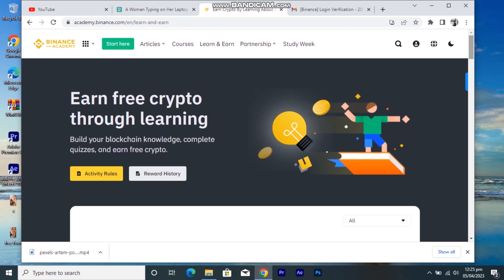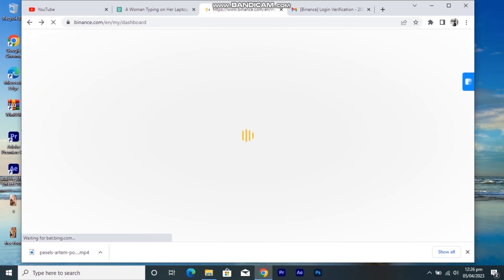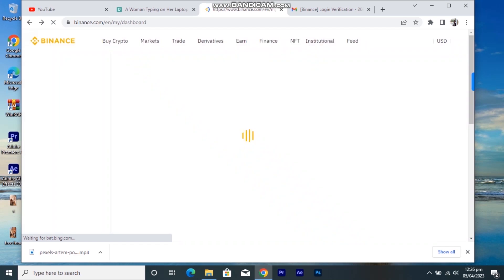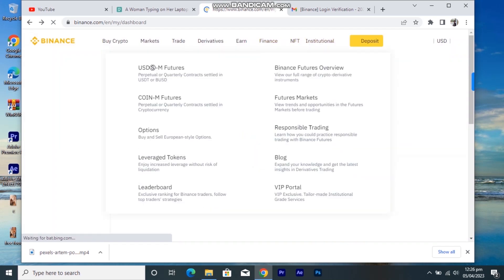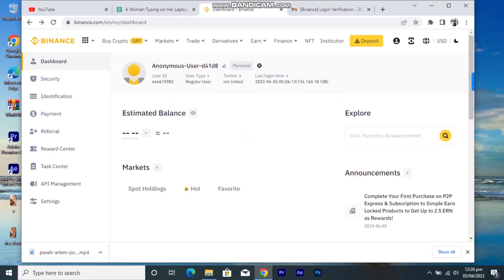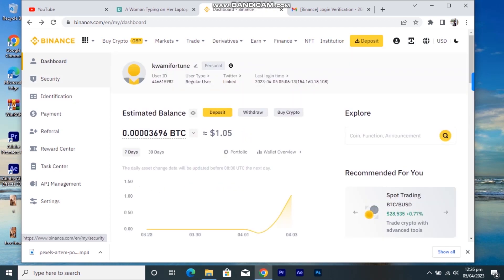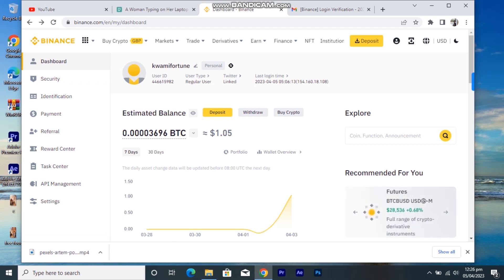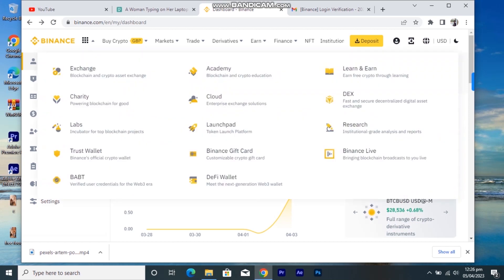Make sure you subscribe and comment anything you want to learn about crypto, Binance, or anything else. This is basically for newbies into crypto and Binance as a whole. In the next video I'll be talking about other features — NFTs, how to make deposits using your credit card or P2P, and basically how to buy crypto on Binance.